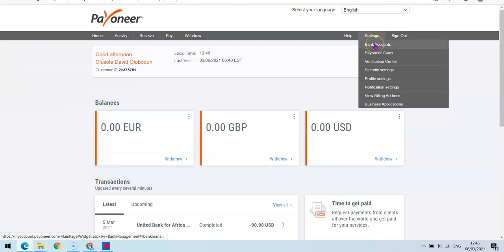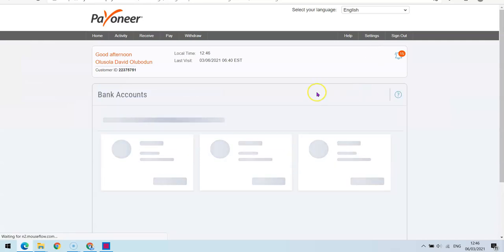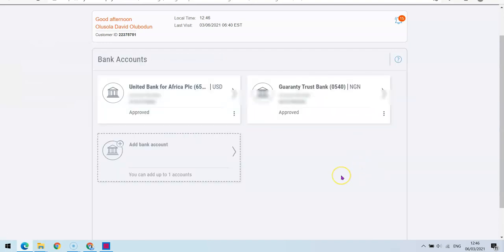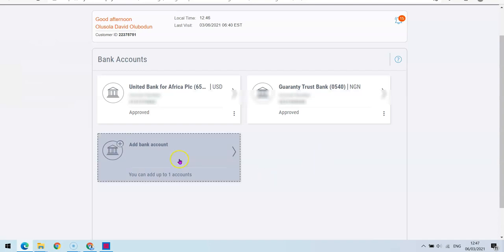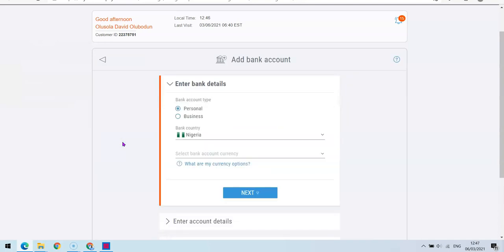Click on Settings, then click on 'Bank Account for Withdrawal.' After you've clicked on that, you'll be able to see the accounts you've already added. Currently I have two accounts — a USD account and a Naira account for my country. If you want to add another account, simply click on 'Add Account.'